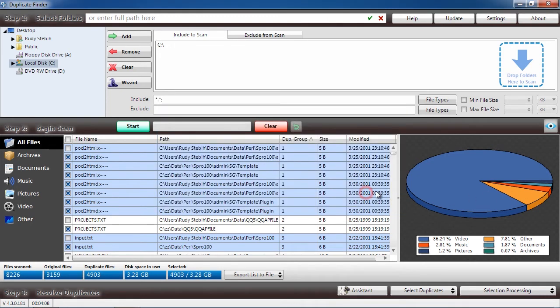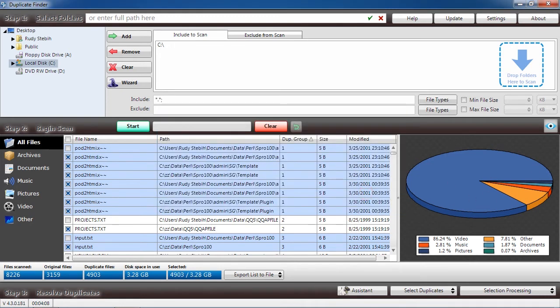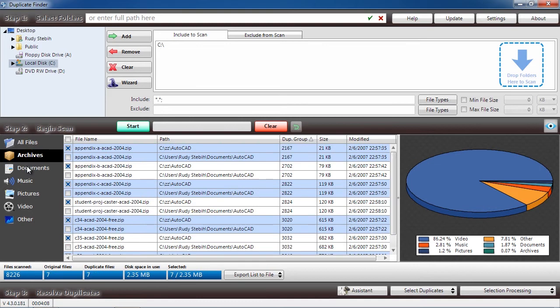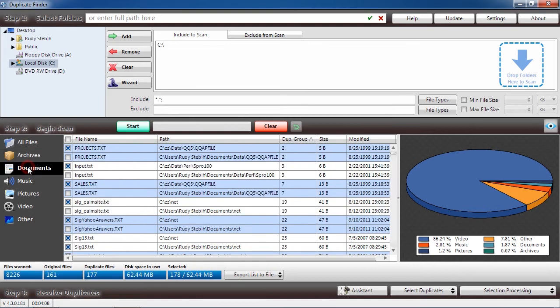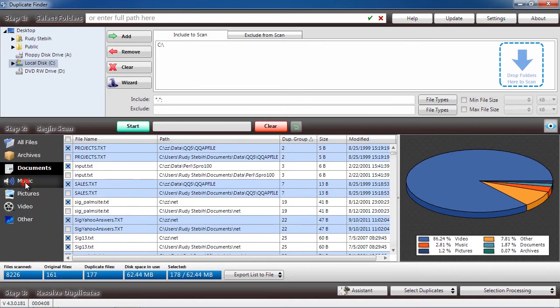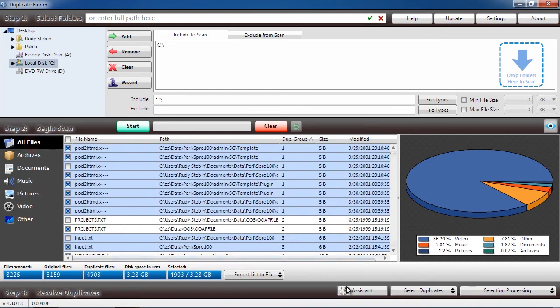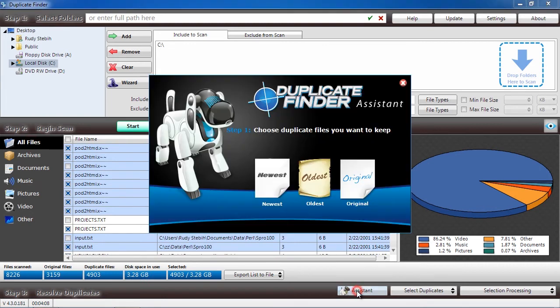In this panel, you can see how many duplicate files were found and how much disk space is being used up. On the left, you can narrow down the files based on what type they are, review which files you want to remove, or use the Assistant option to help you decide what to do with the duplicates.